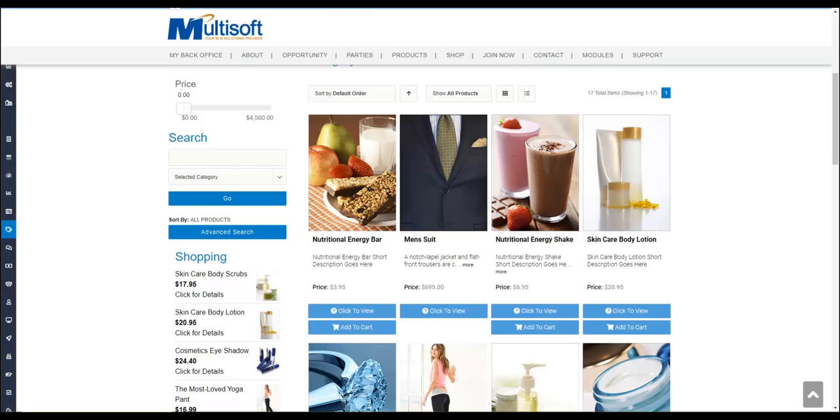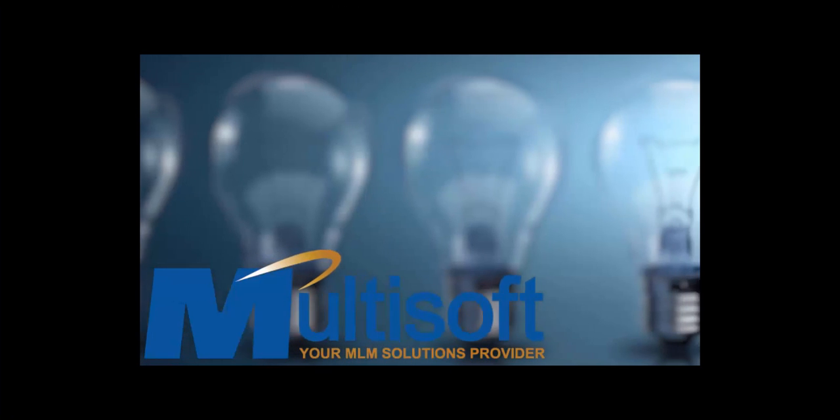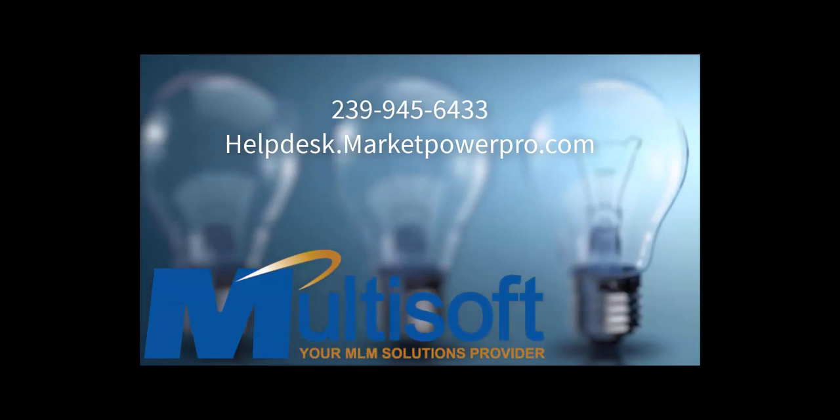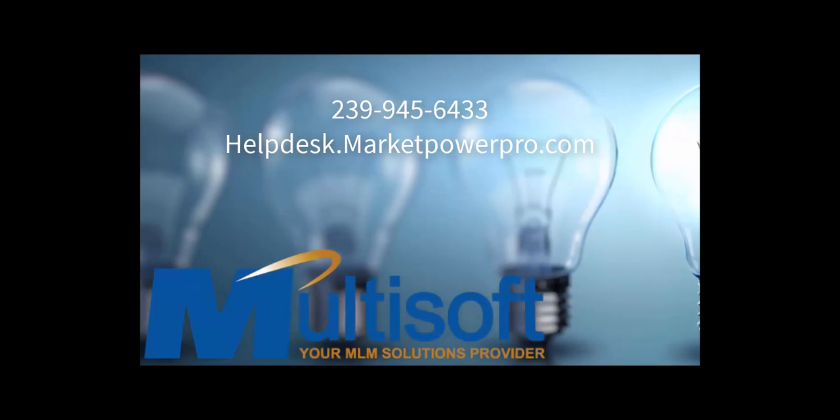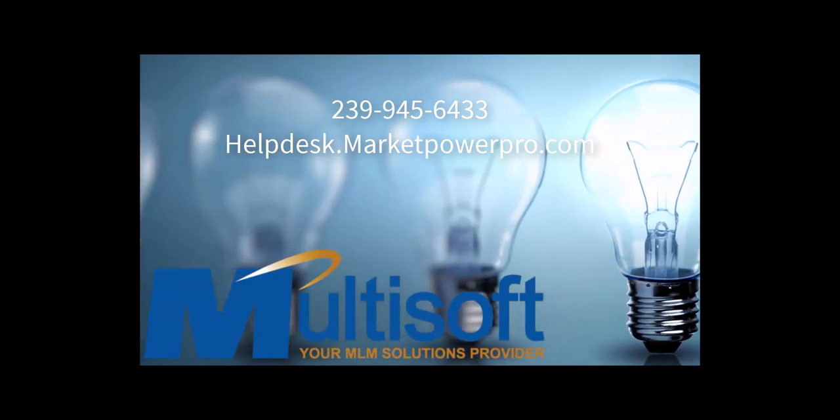Area code 239-945-6433, or submit a help desk ticket request at helpdesk.marketpowerpro.com. Thank you and have a great day.